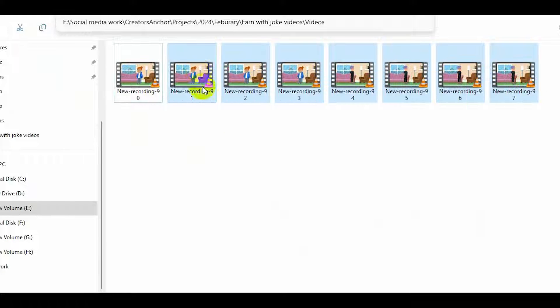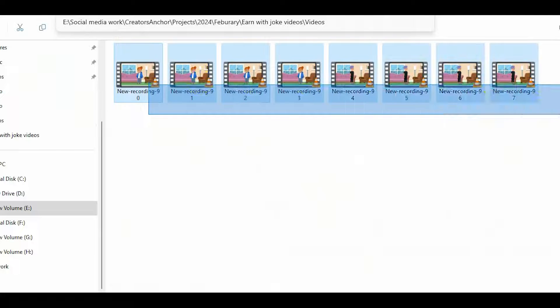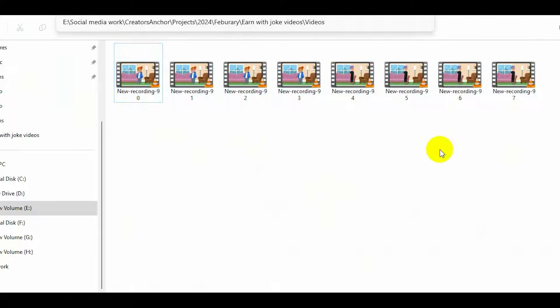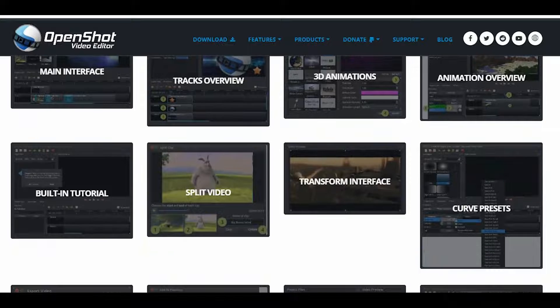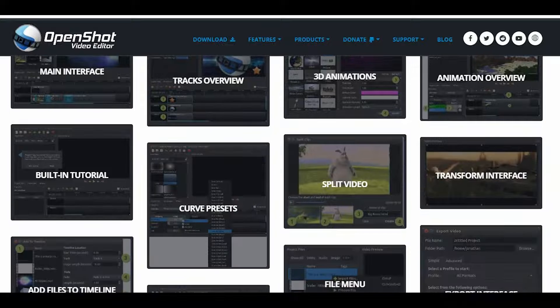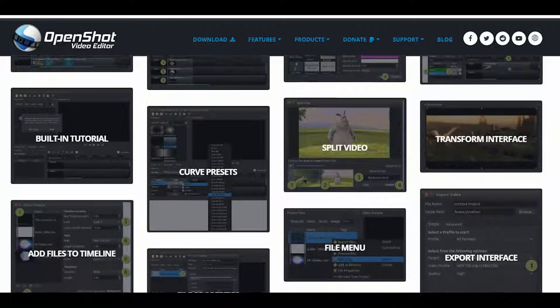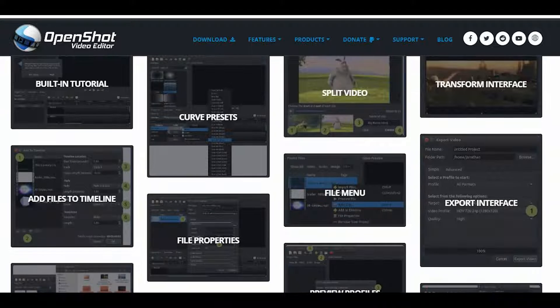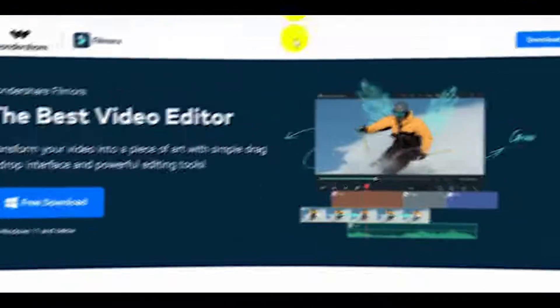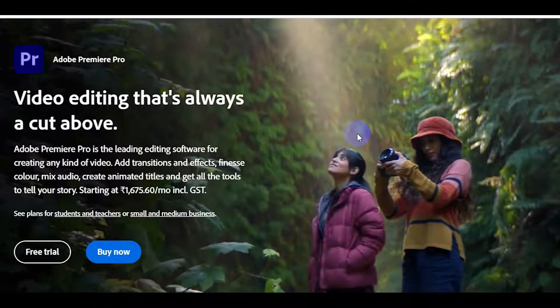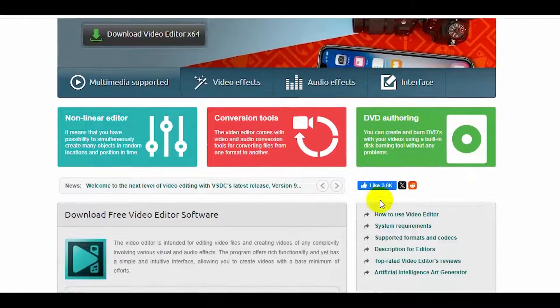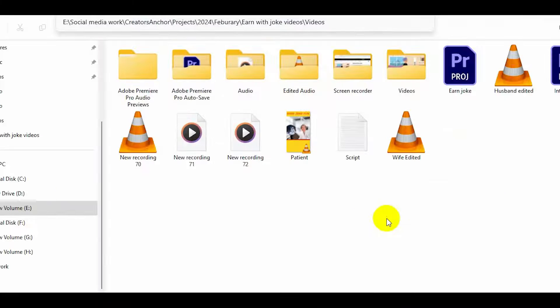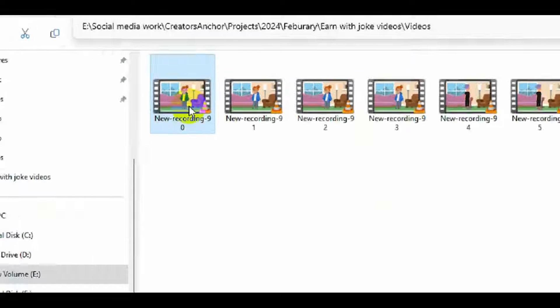You can choose any video editor to combine these cartoon videos into one video. I will combine all these videos in a video editor. I am going to use the free video editor OpenShot. I will provide the download link of this editor in the pinned comment. Or you can use any video editor like Filmora, Adobe Premiere Pro, VSDC or any video editor. So, all the videos are here. The first dialogue is for the wife.